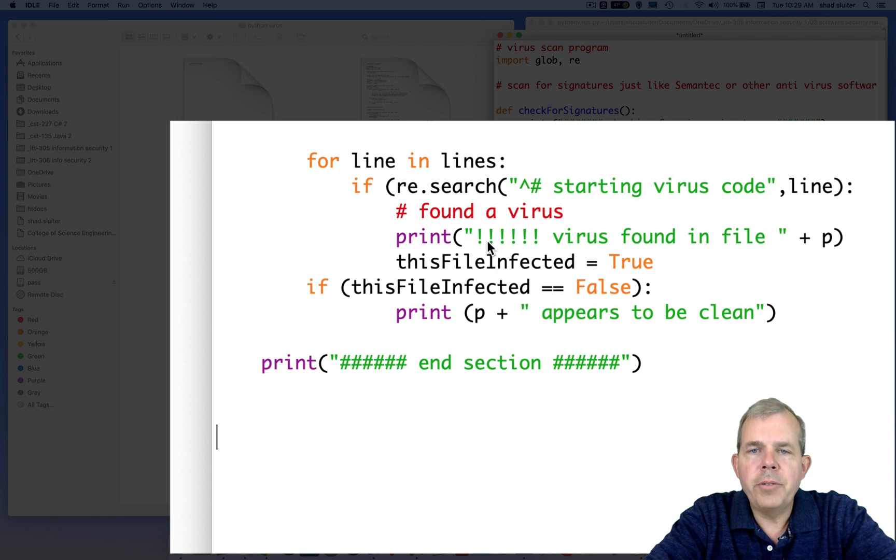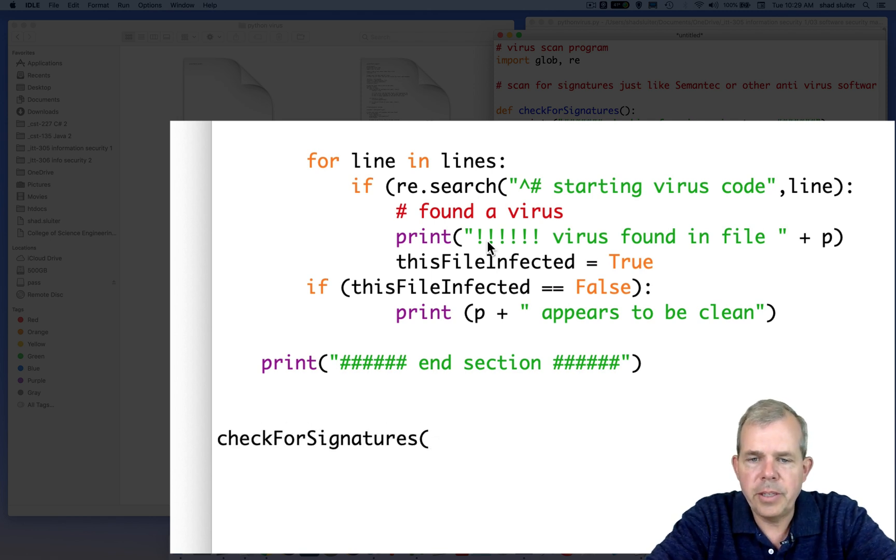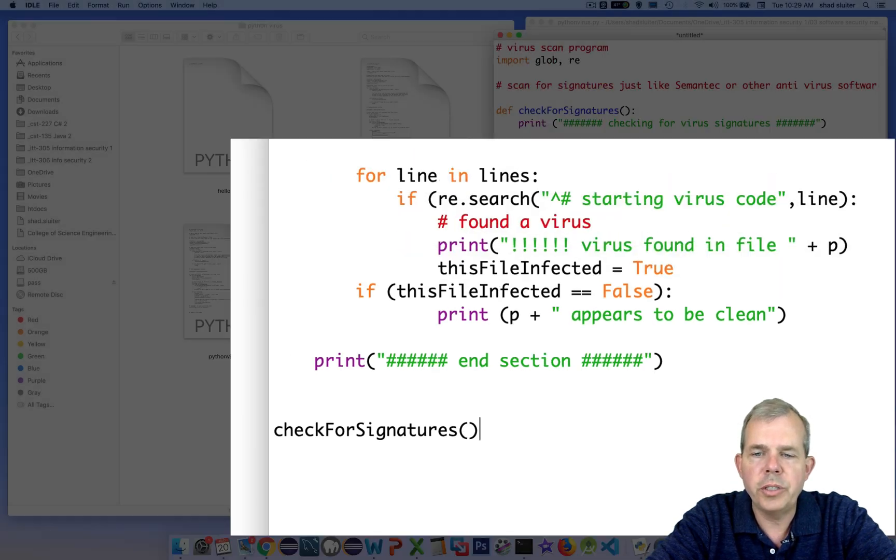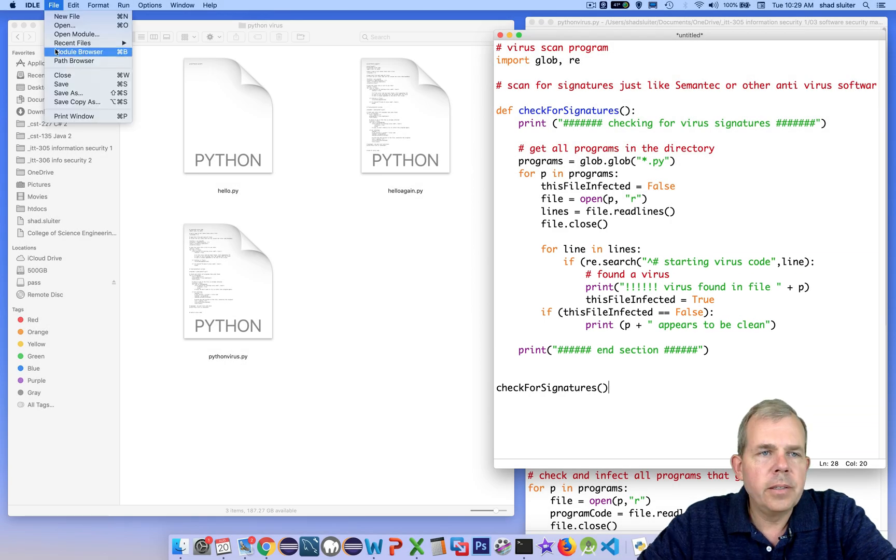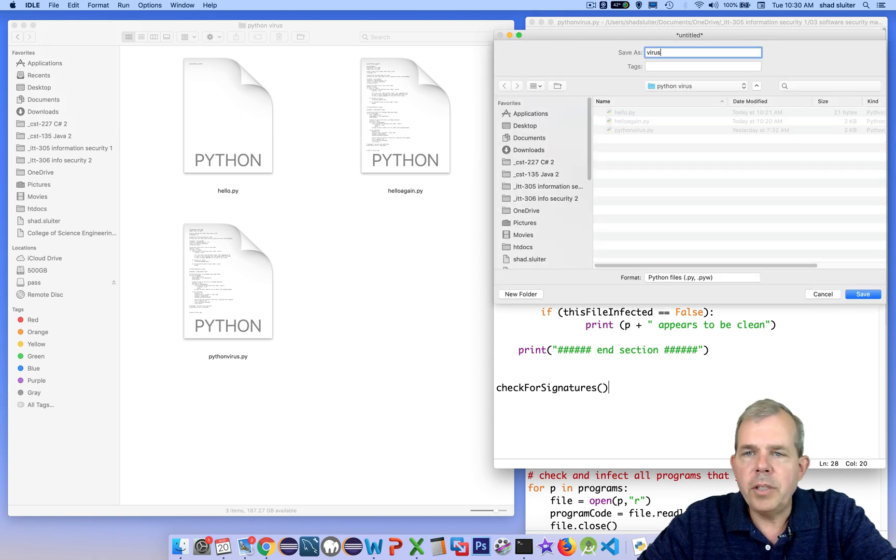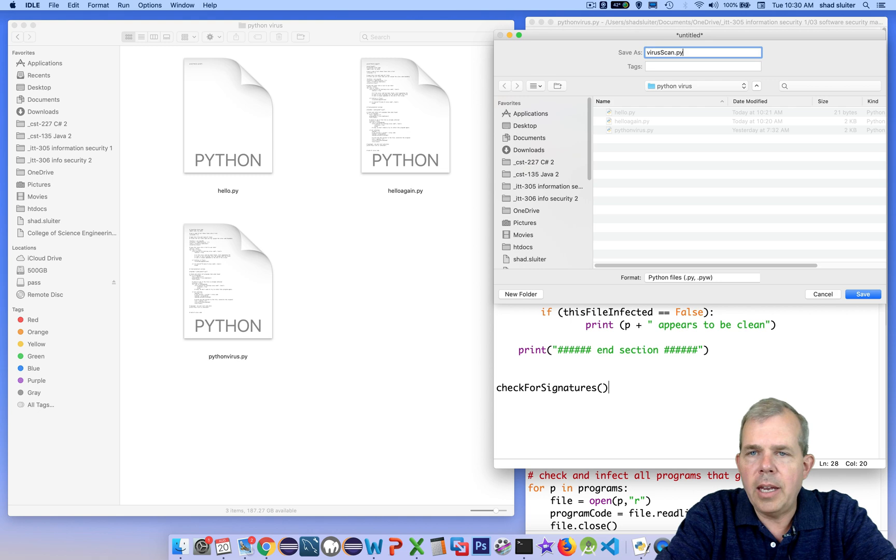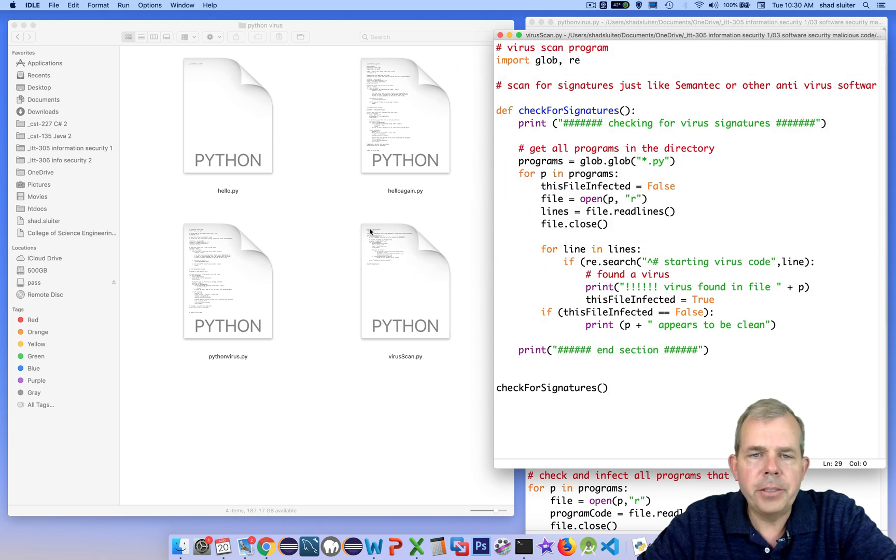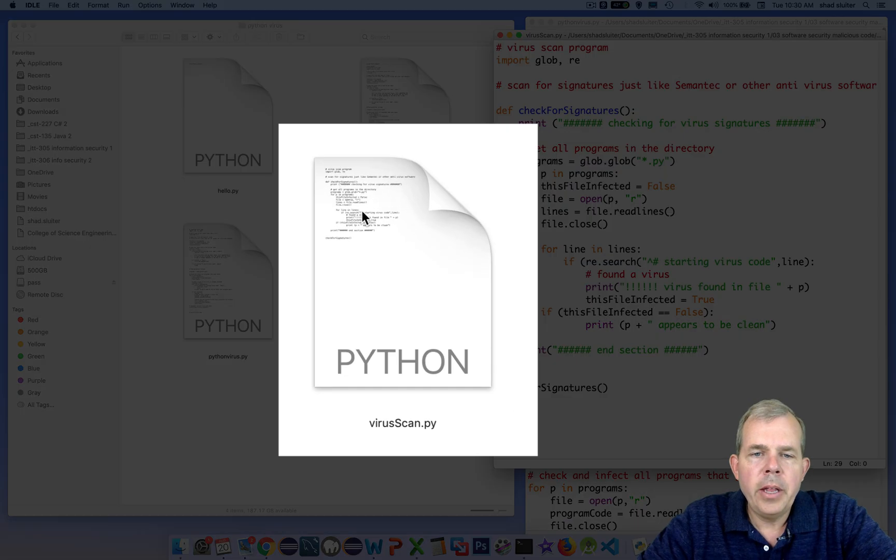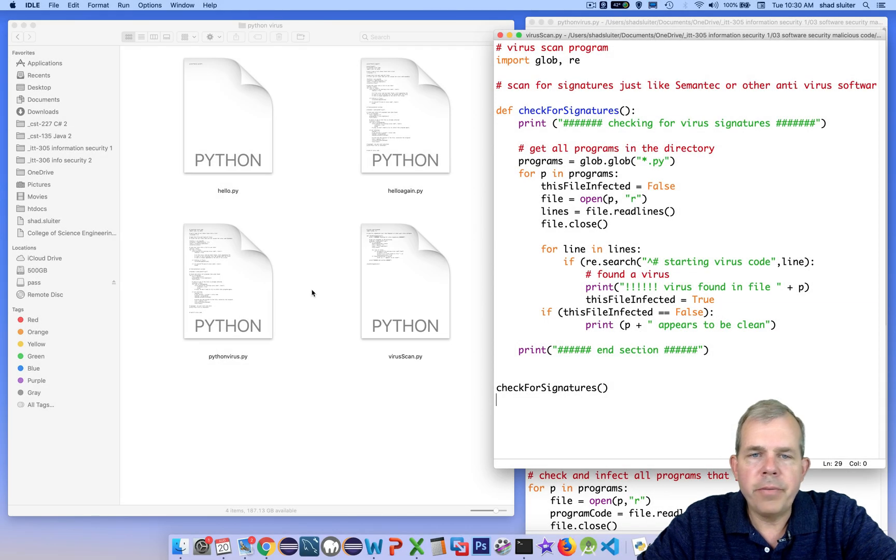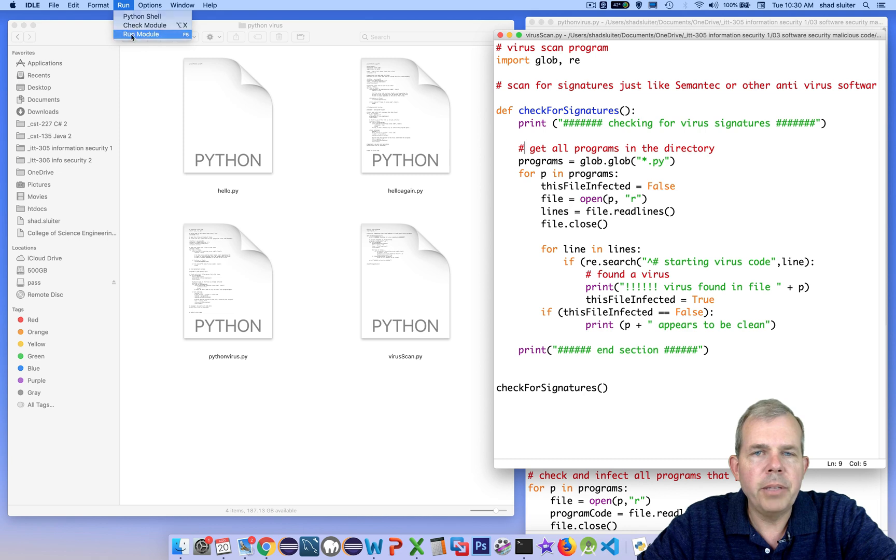Now after the program is completed, we need to actually call the function. So at the very bottom, I'm going to call the function we made called check for signatures. I'm going to save this and make sure that I'm still in the same directory, and we'll call it virusScan. Okay, so now this should be able to tell us about all of the other files in the folder. Let's see what happens when I run it. So I run the module.